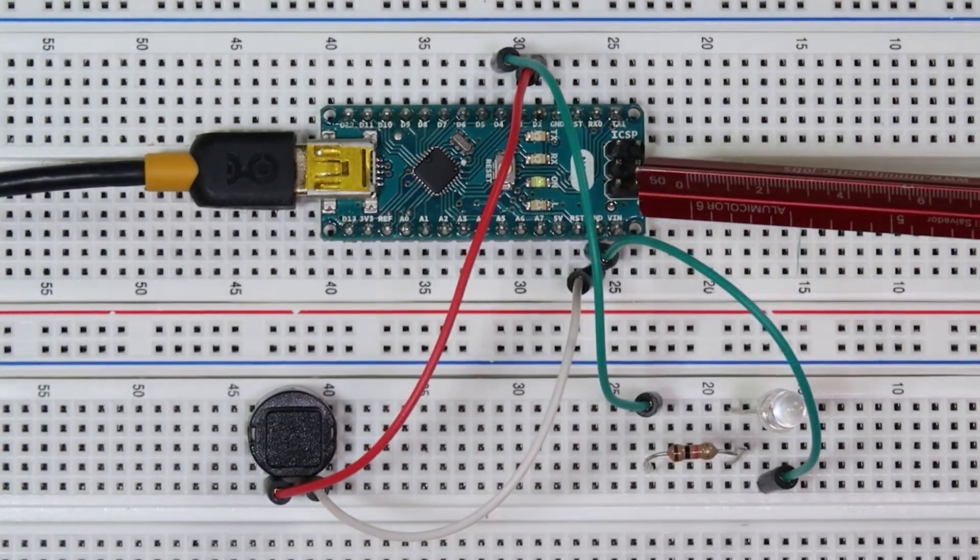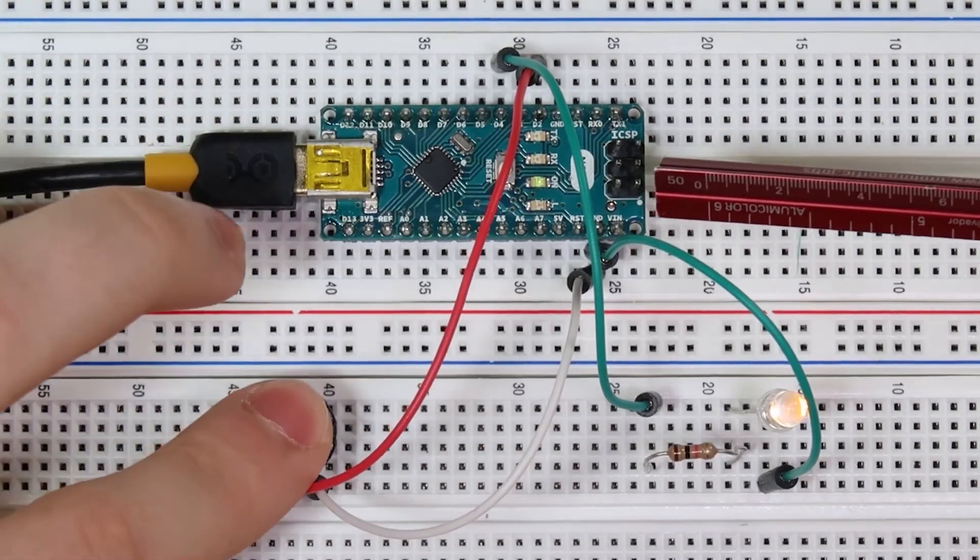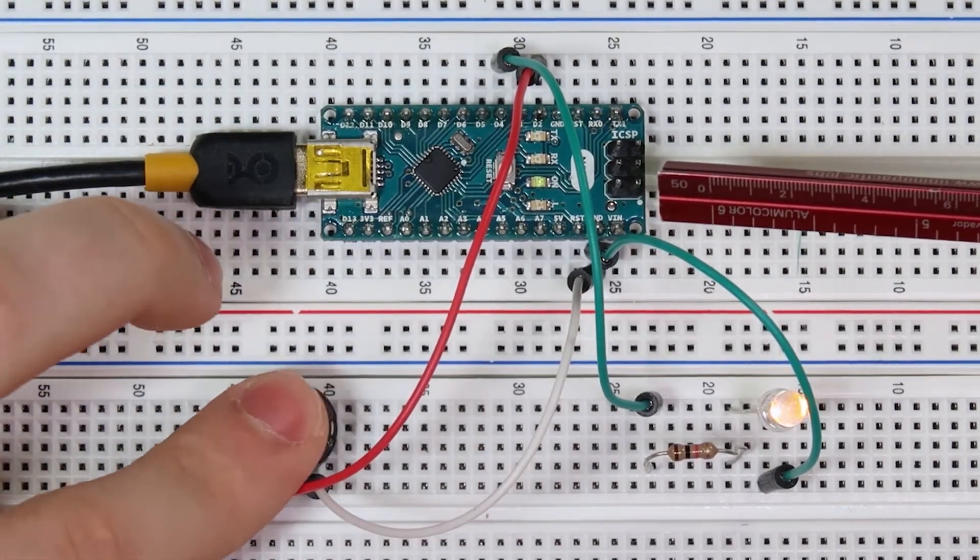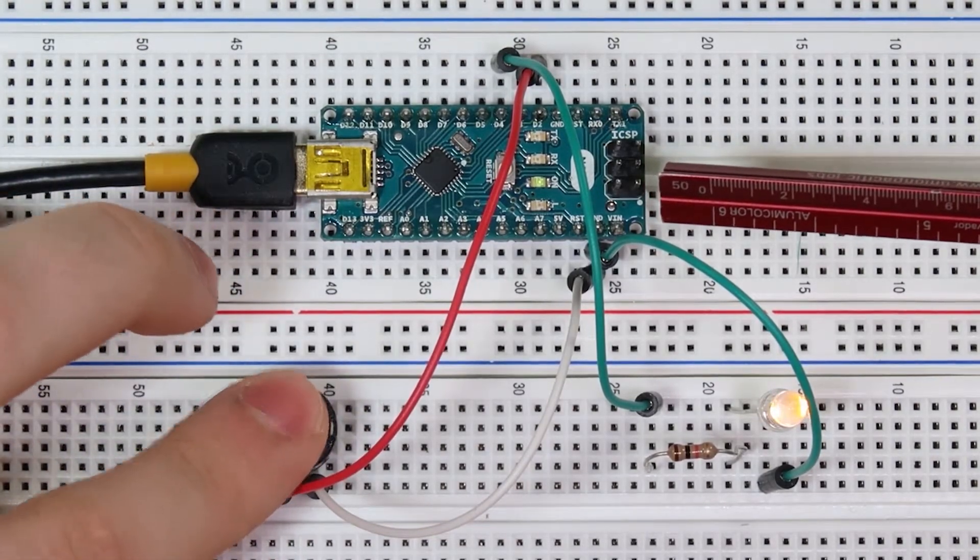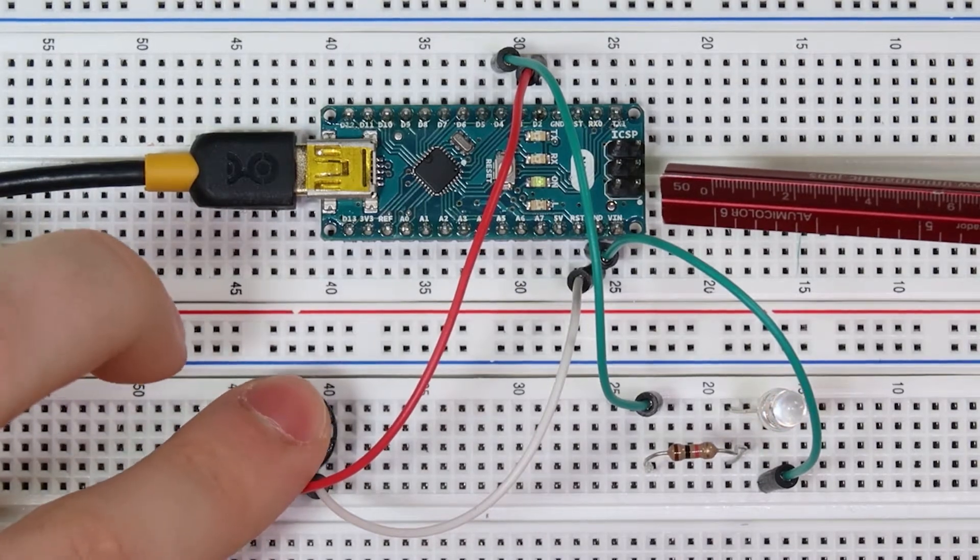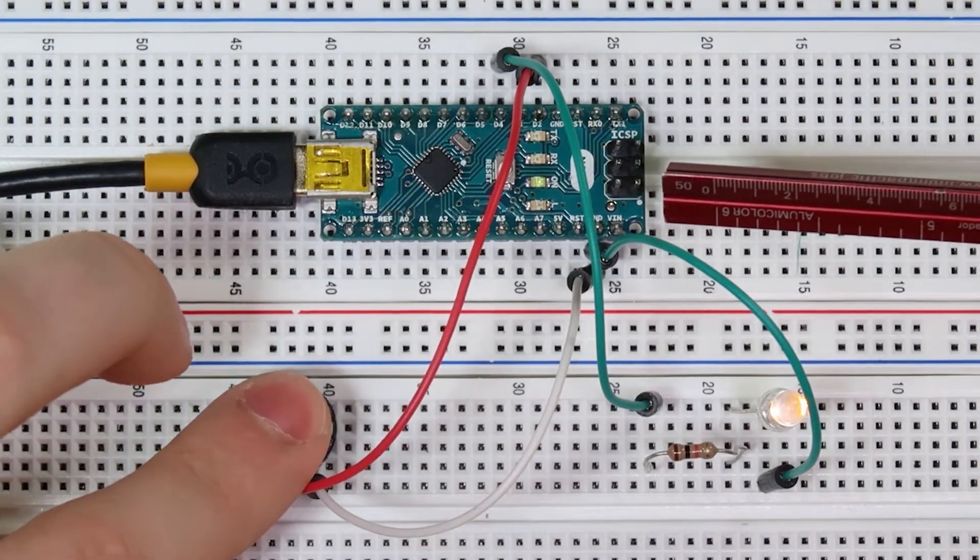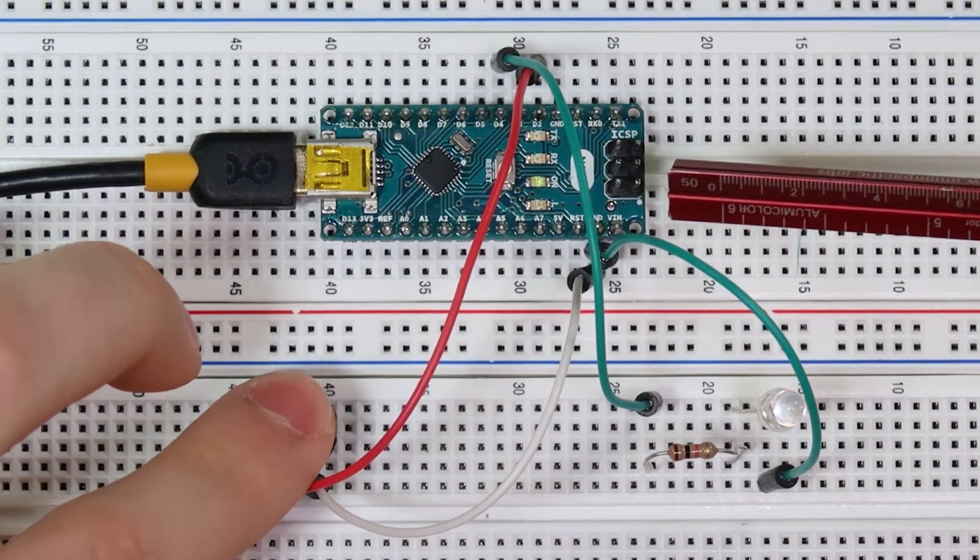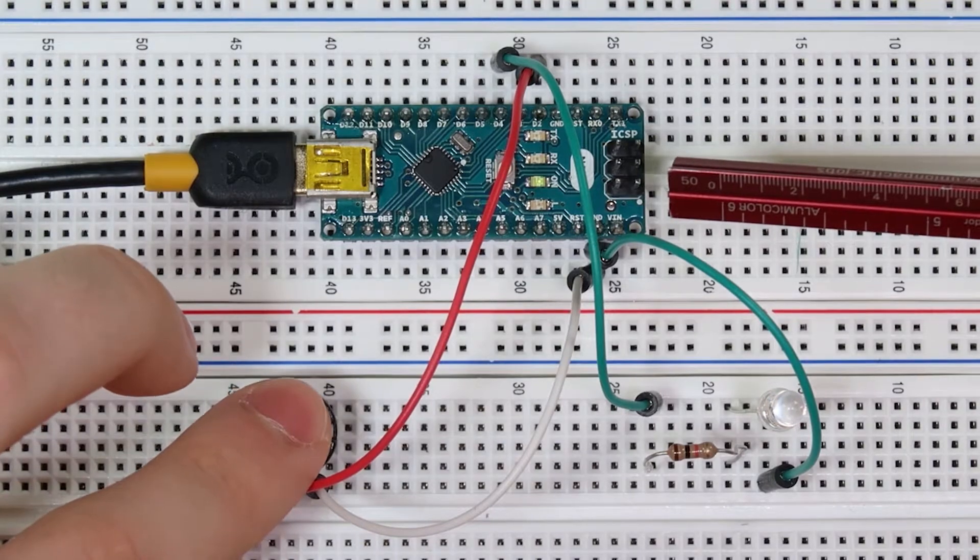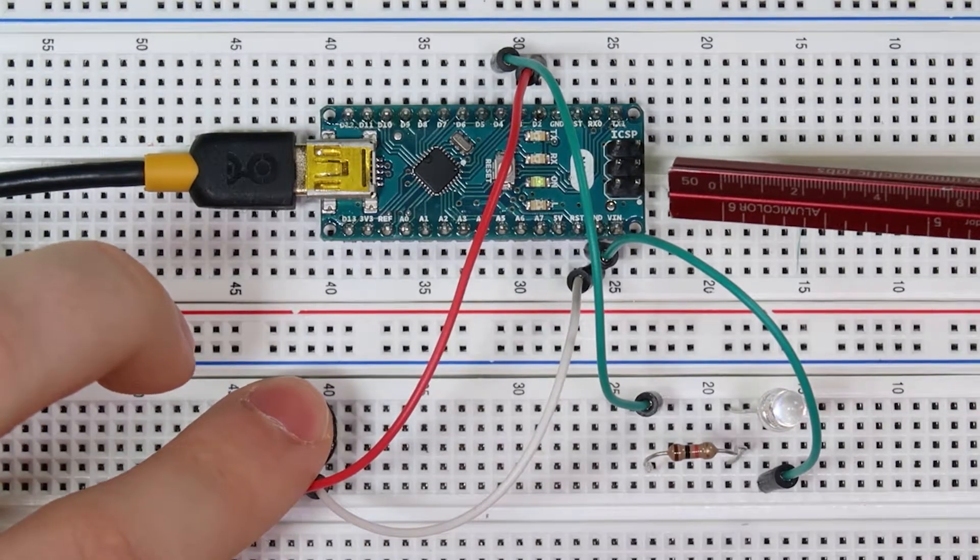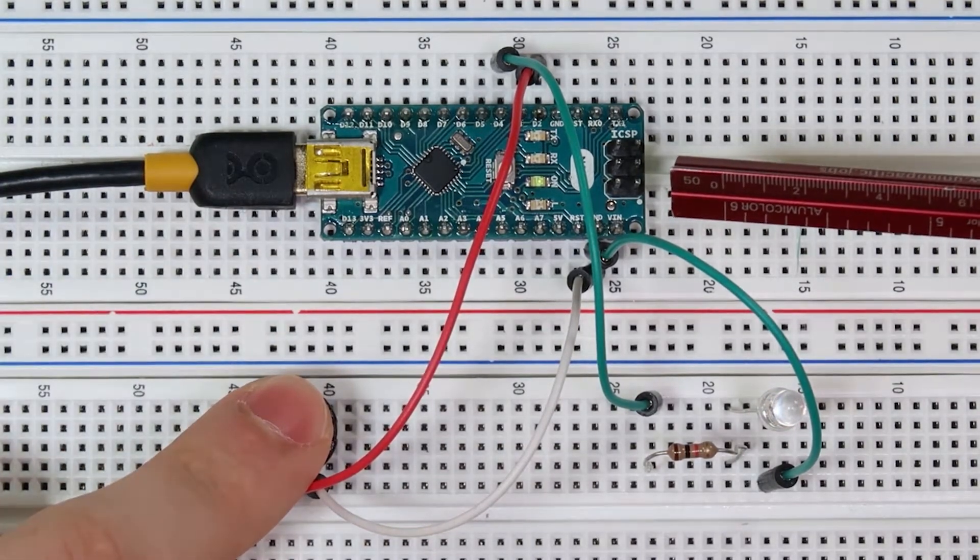However, there is a problem. Watch. When I press the push button, it doesn't really respond like it should. The LED will flicker or not respond when I press at all. Sometimes it does work, but it usually doesn't, and therefore this isn't really usable because it's so unresponsive.